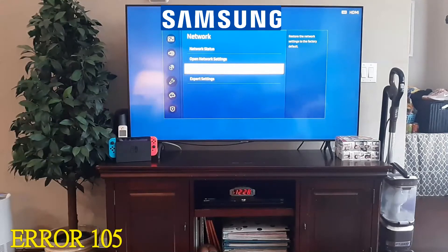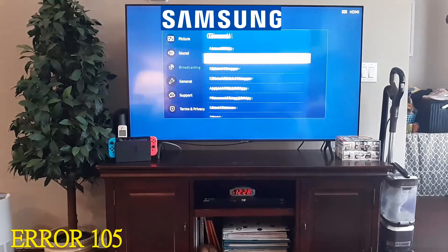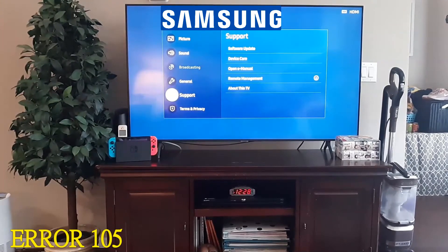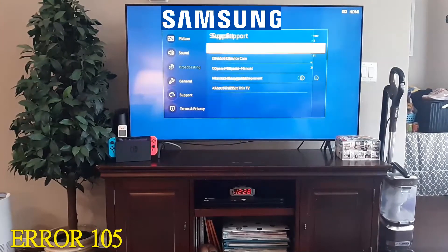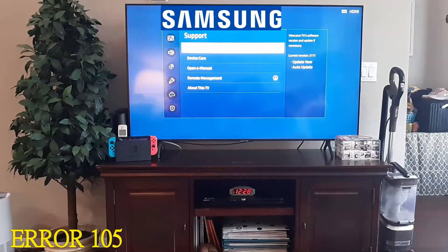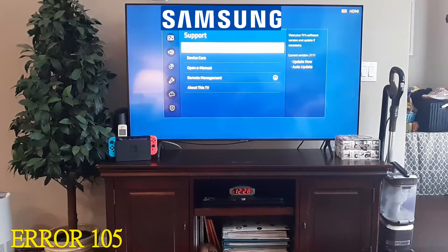Back all the way out, go to Support, and then do a Software Update. I understand you might not be able to do that if you're not connected to the internet, but if you are connected, go ahead and do a software update.